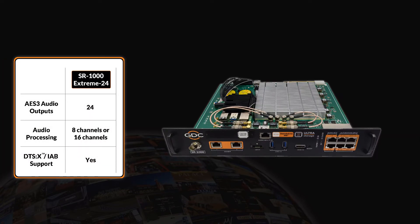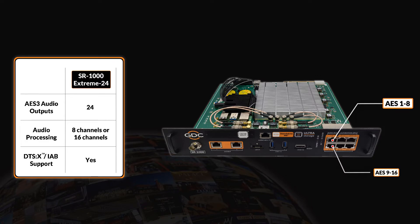The SR1000 Extreme 24 offers 16-channel audio processing with DTS-X decoding and IAB playback capabilities, and can provide 24-channel of AES-3 audio output.